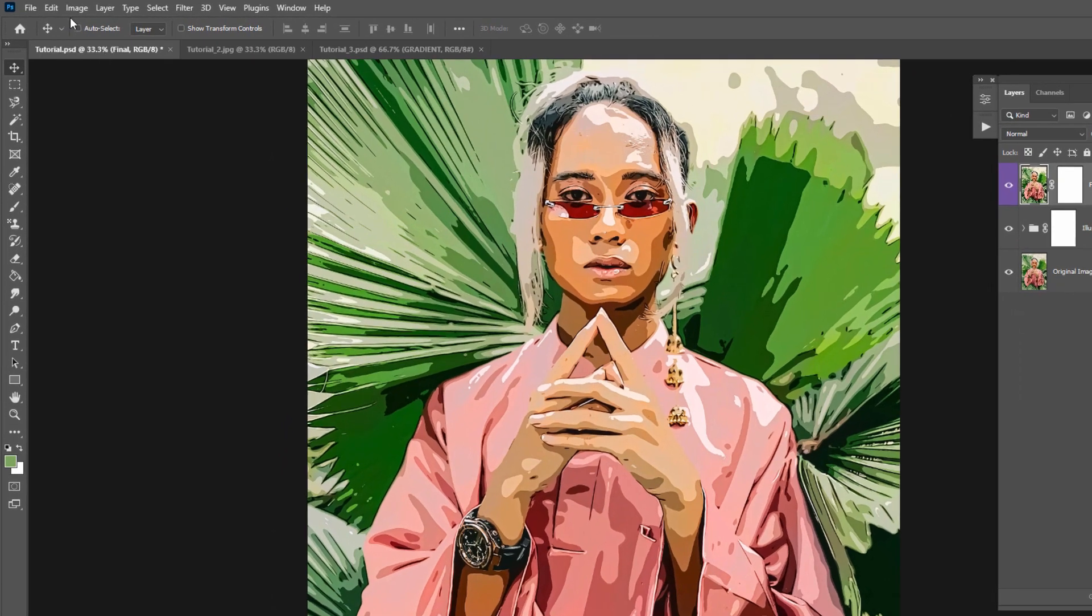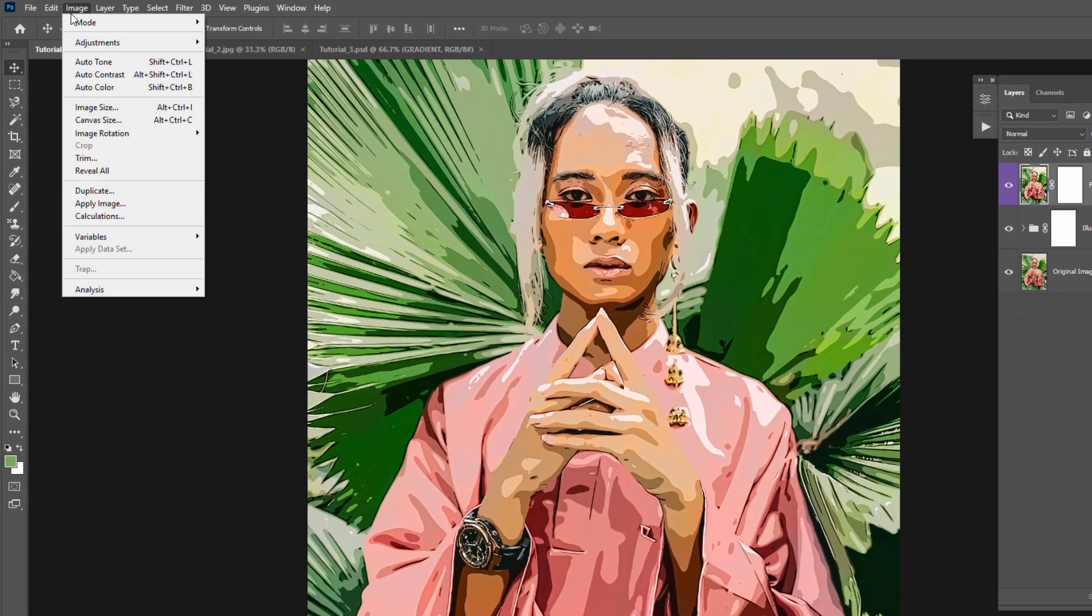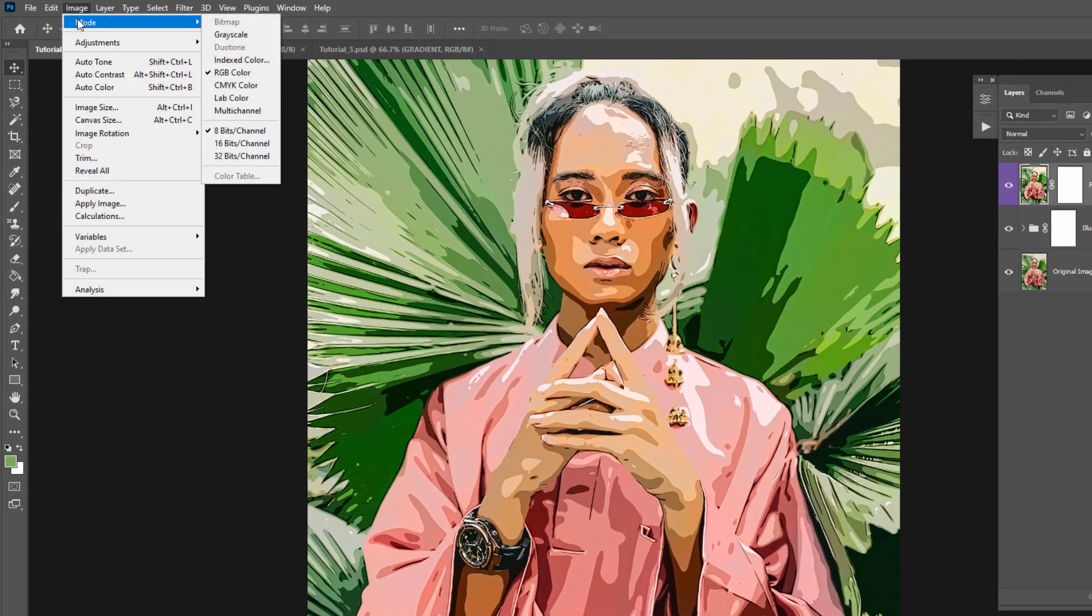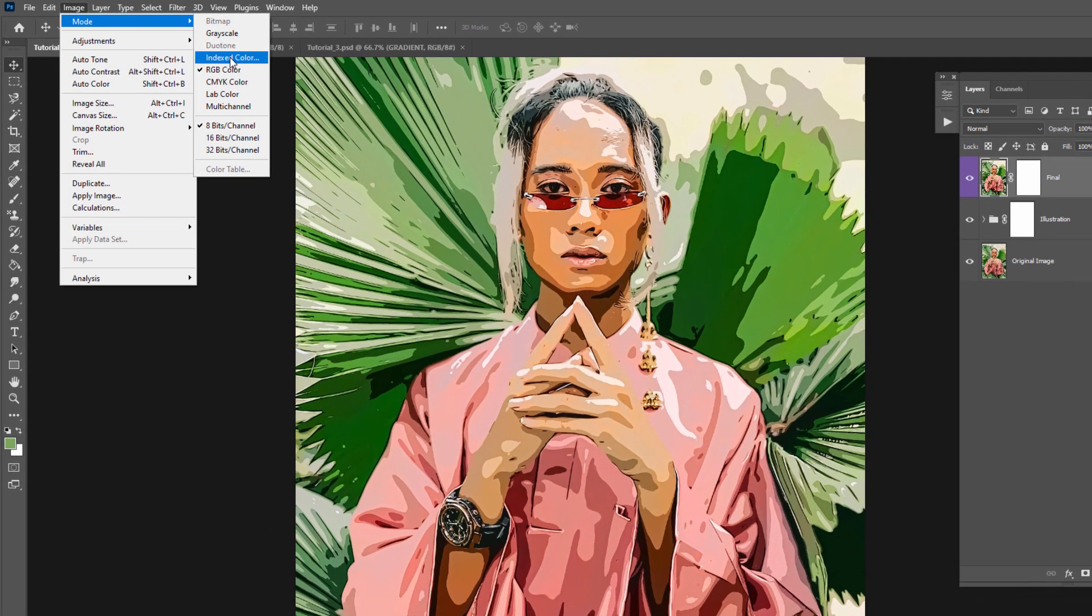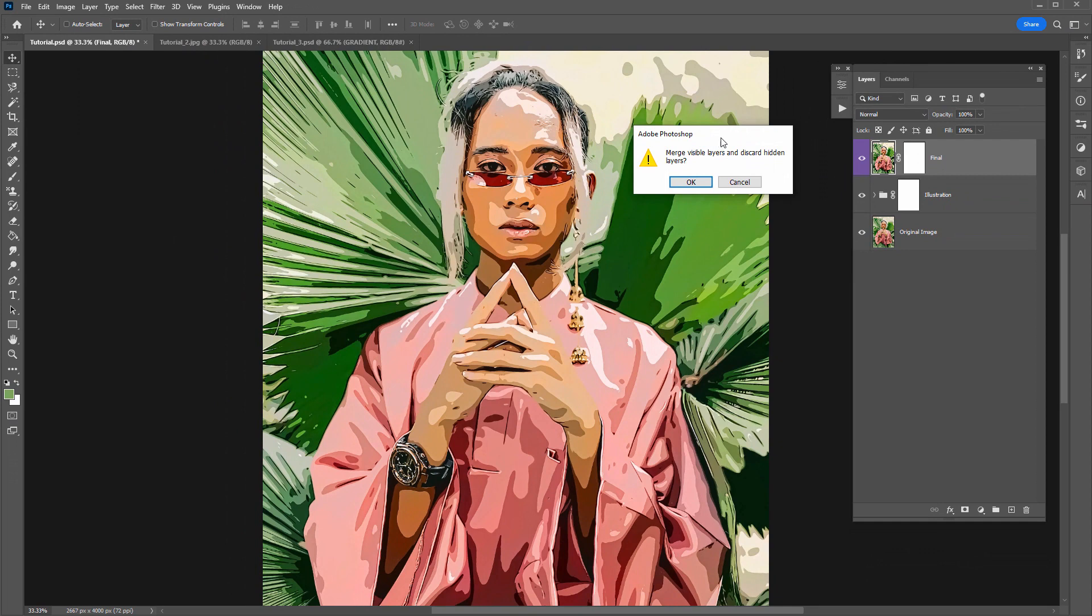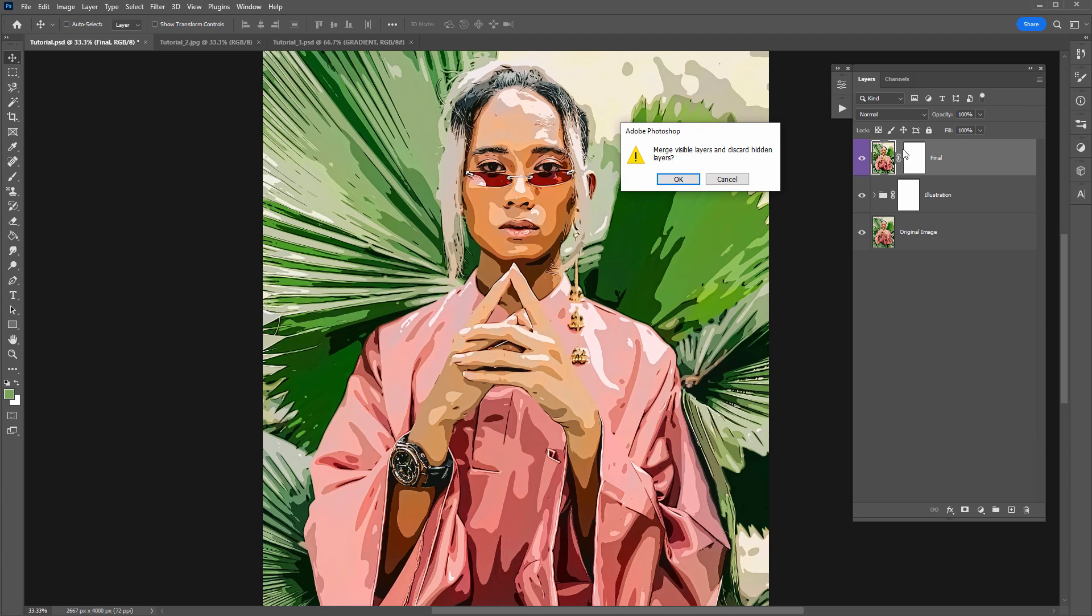So you want to go to the image menu, go to mode and select indexed color and it will warn you that it will merge all the layers together but after we've applied index color I'll show you a way to bring these layers back. So click okay.